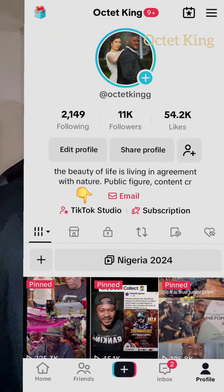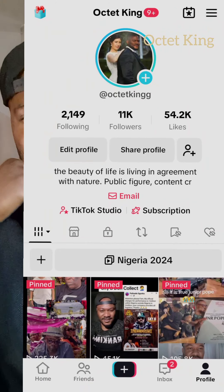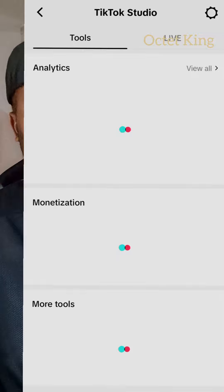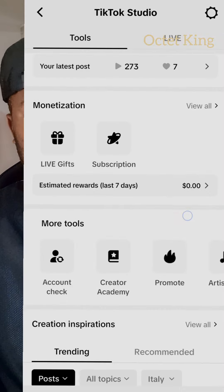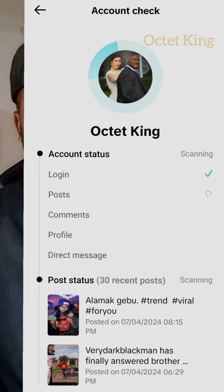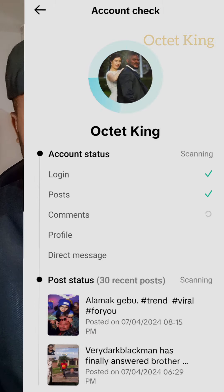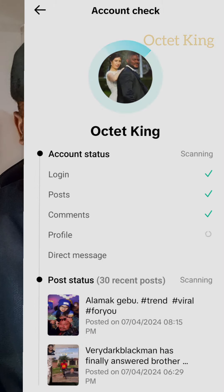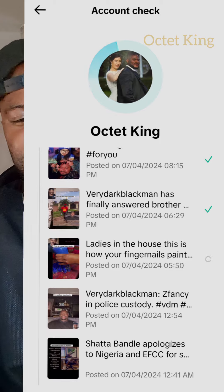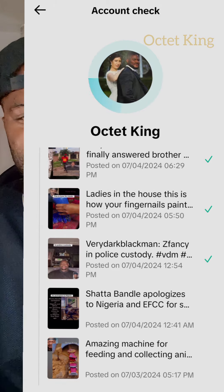This is what you should do: go to your TikTok Studio. If you don't have it, try to get it. Then go to account check — wait a minute, everything is going to scan automatically. You can see: login is good, post is good, comment is good, profile is good, direct message is good.